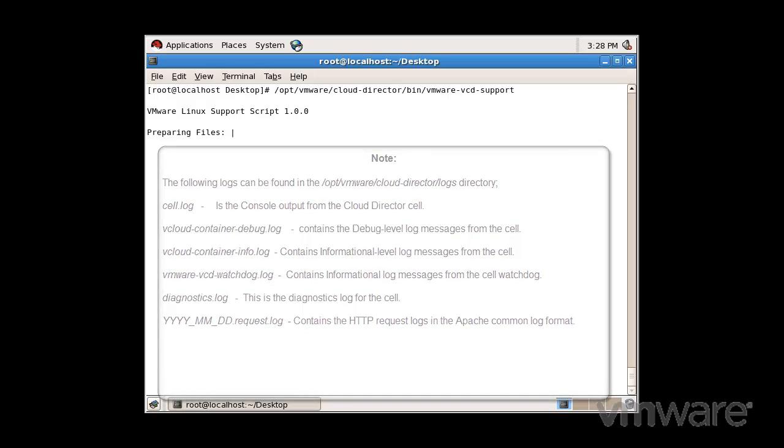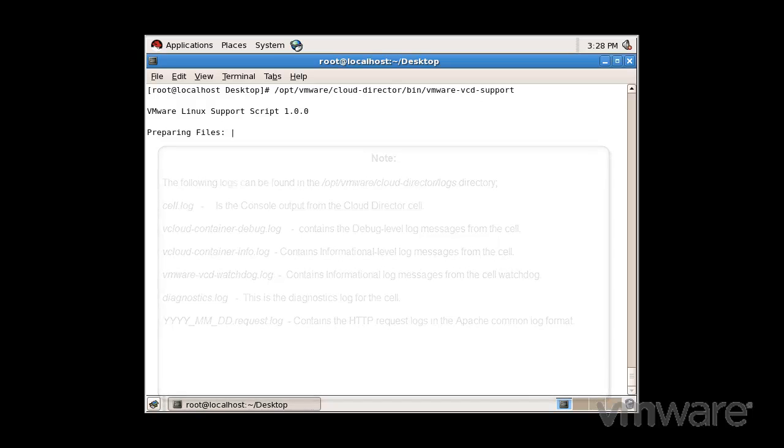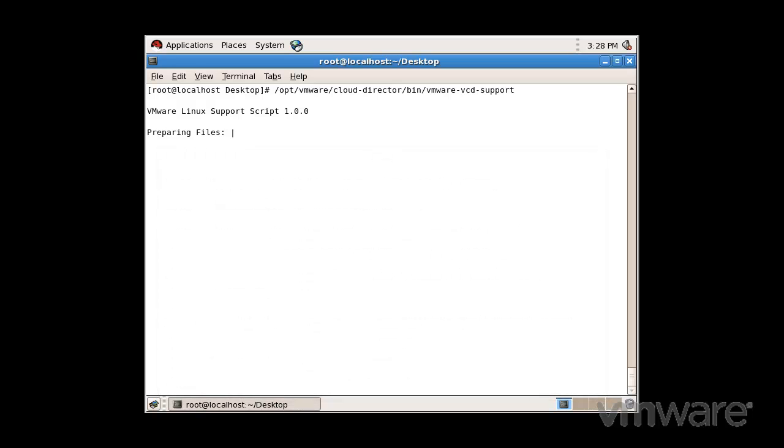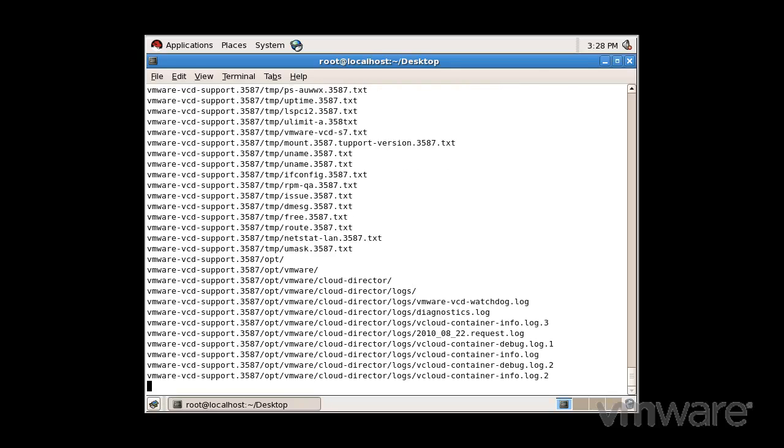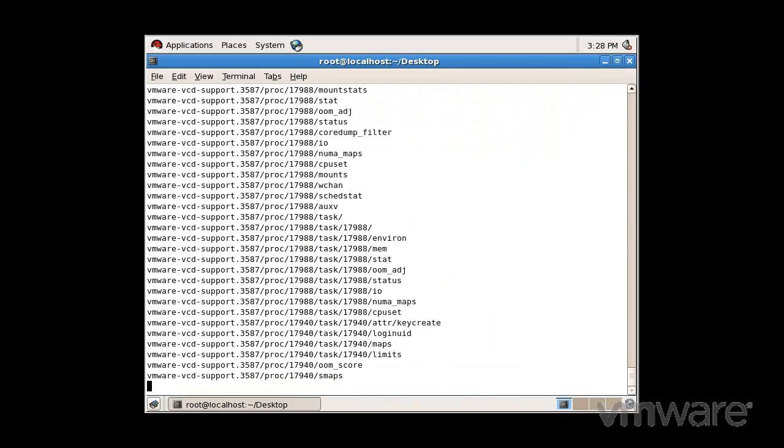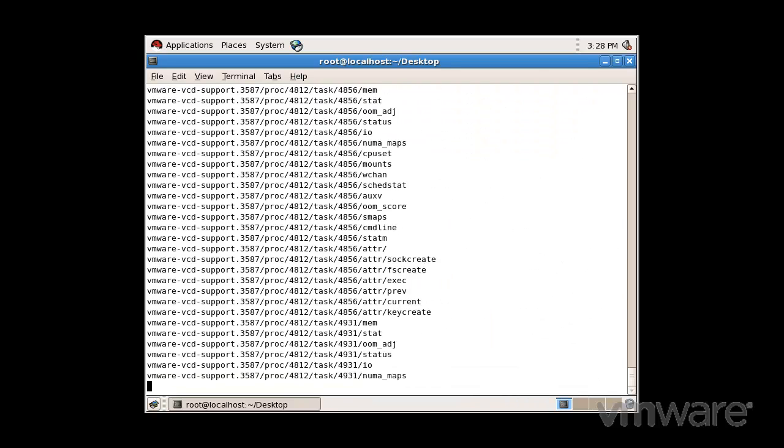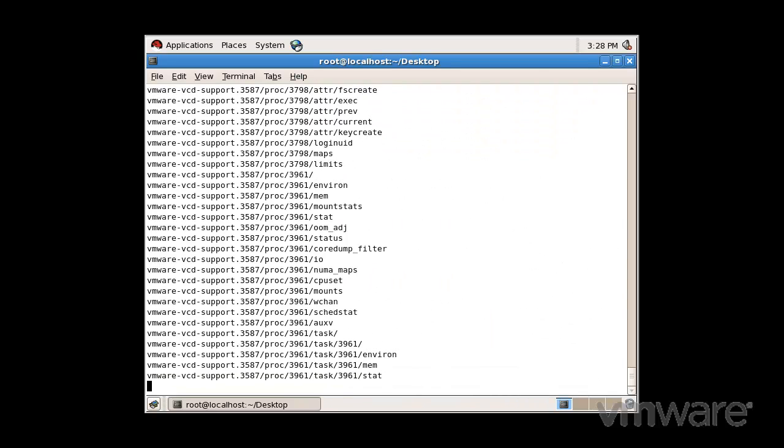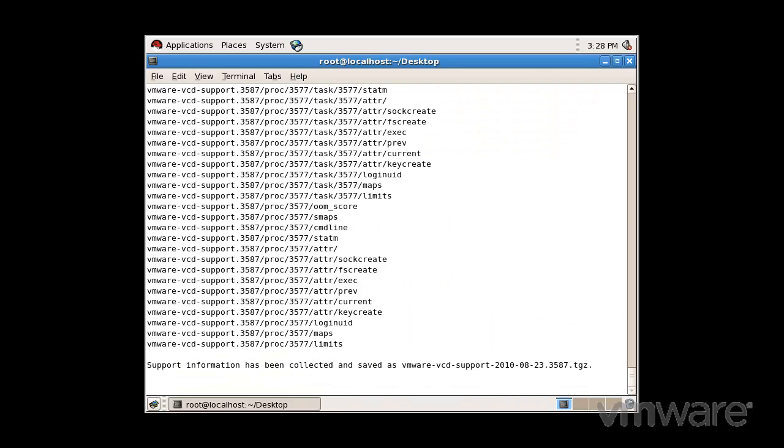You can use any text editor or viewer or third party tool to view the logs. Once the support script is finished running, the log data will be stored in a single TGZ archive and you can upload this log bundle to VMware technical support if requested.